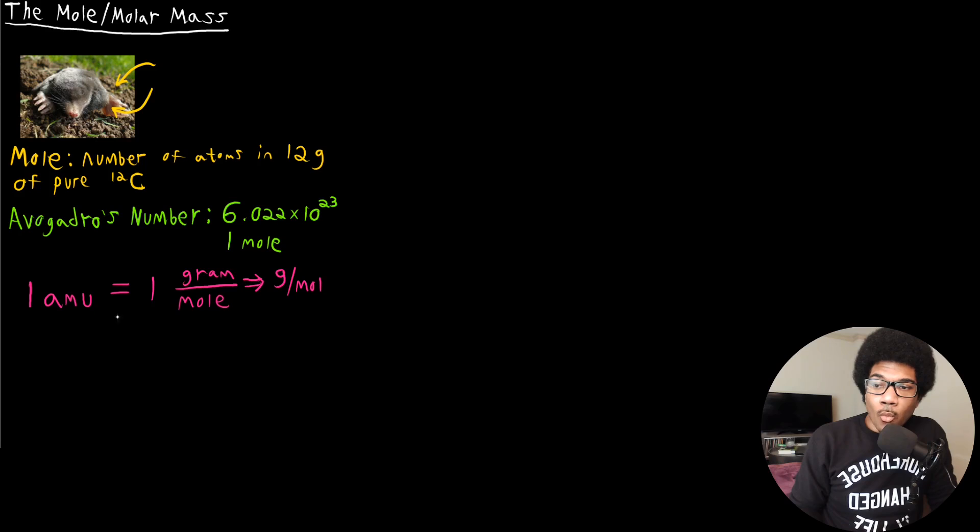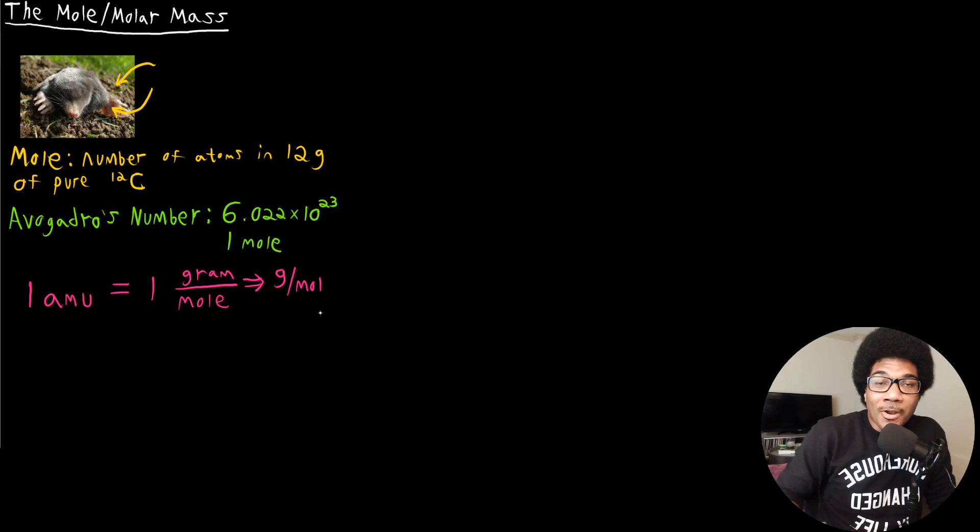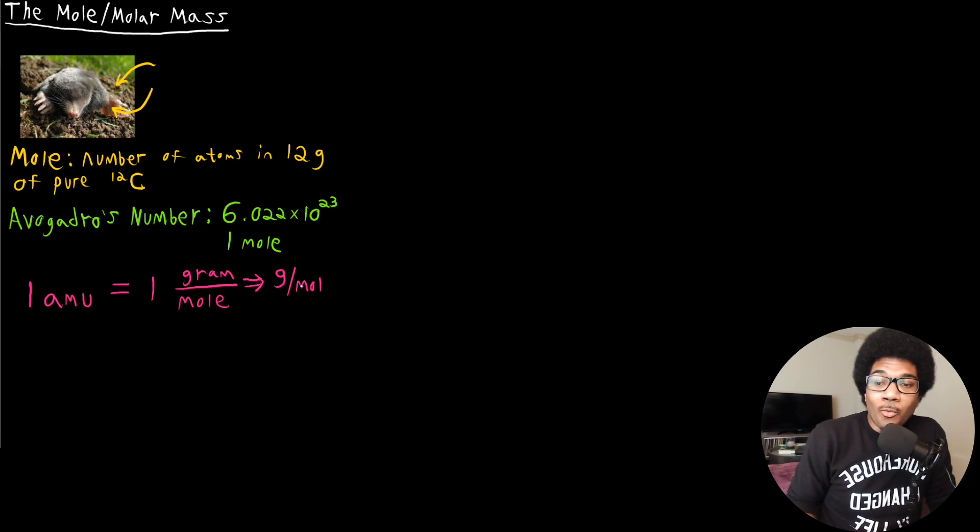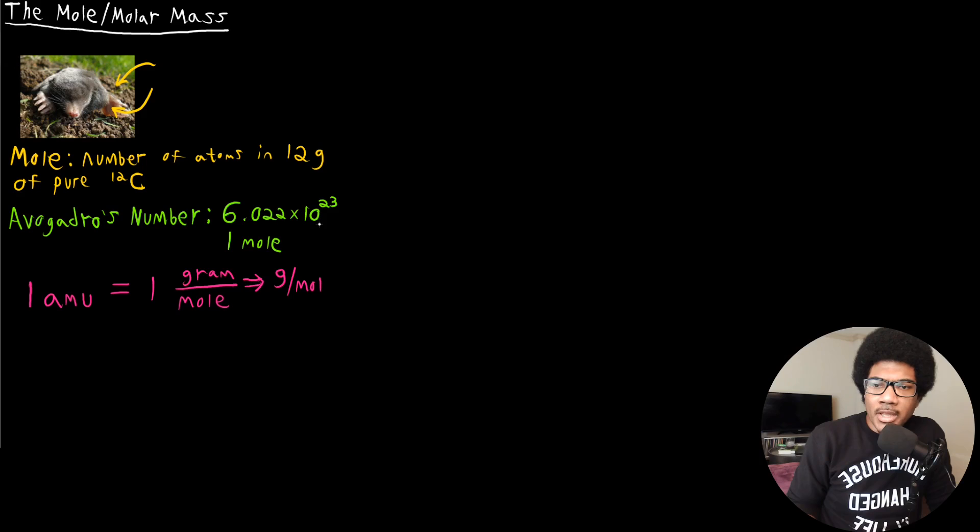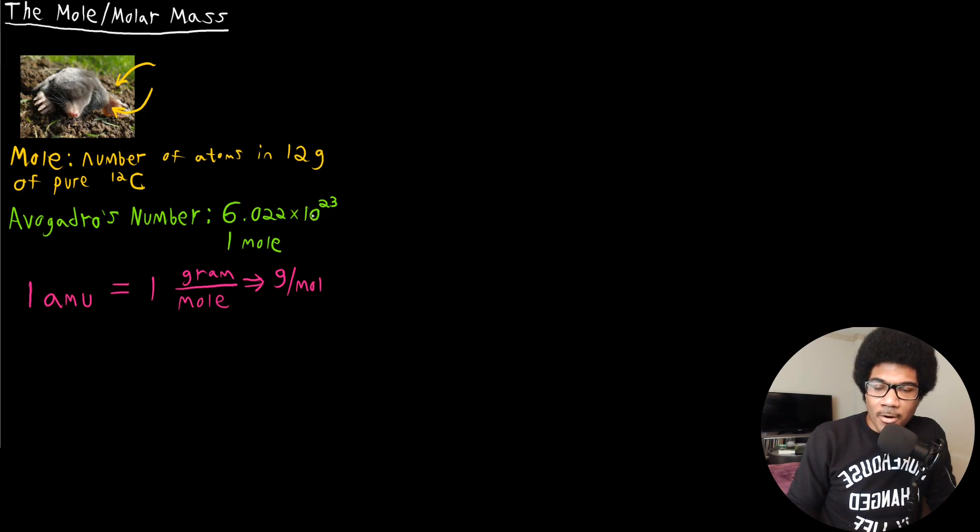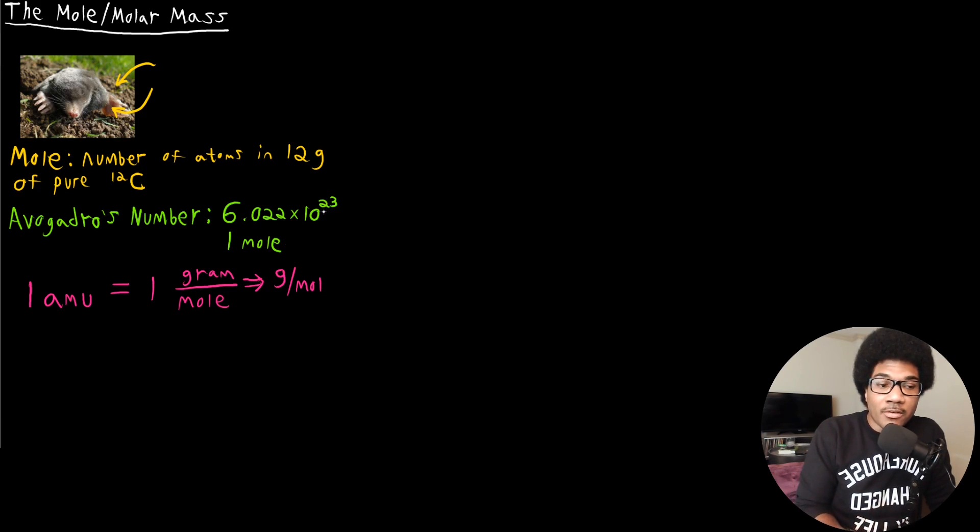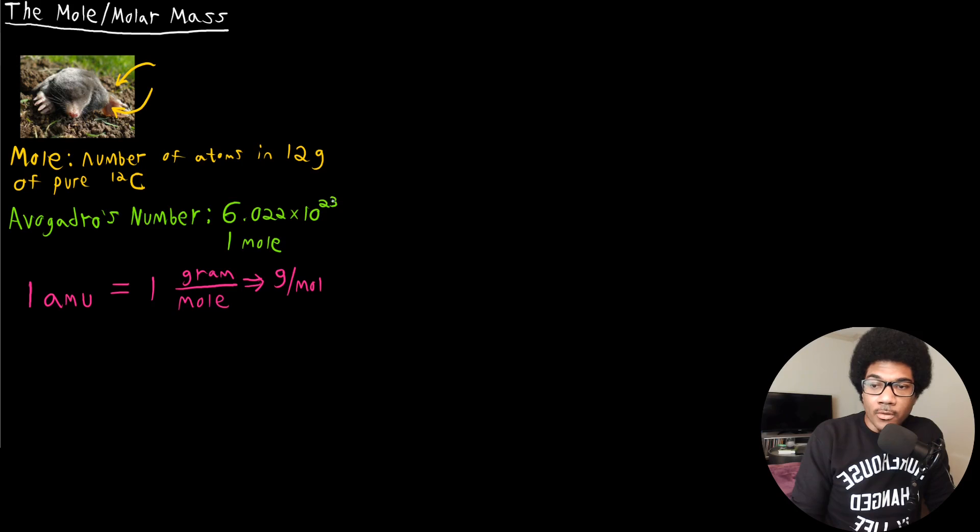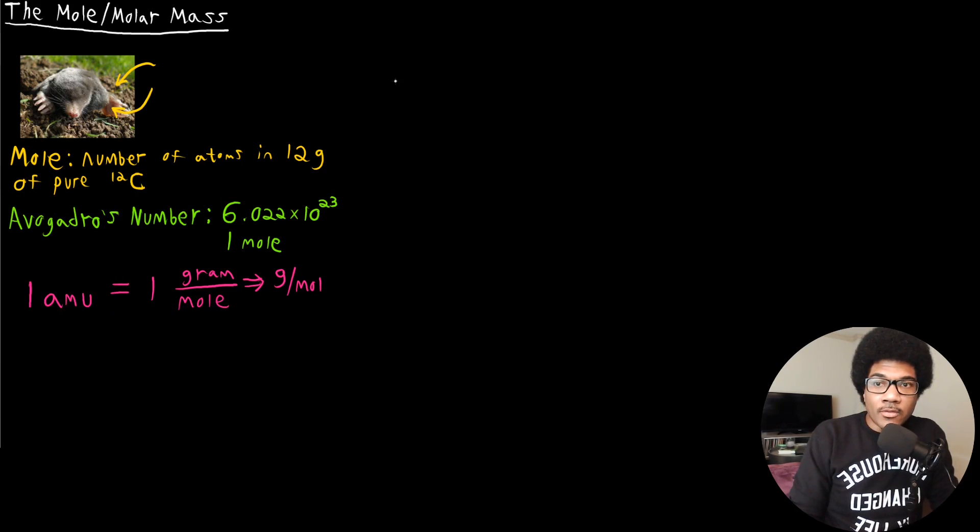So one AMU is one gram per mole, and this is very powerful. This gives you a direct way, a unit that directly bridges the macroscopic and the microscopic. One mole being an astronomically large number of particles that make up that dimension and grams being something that we have an appreciation for in the real world, in the macroscopic world.